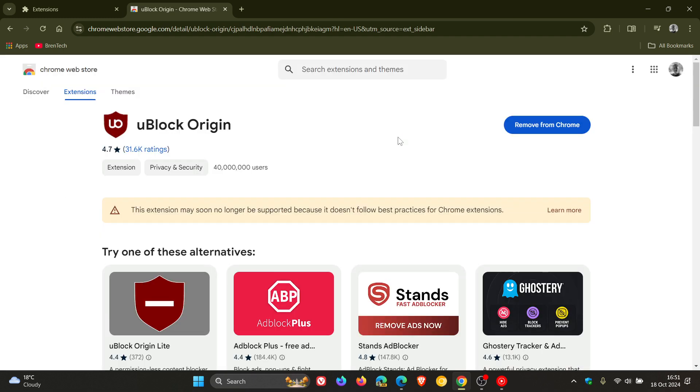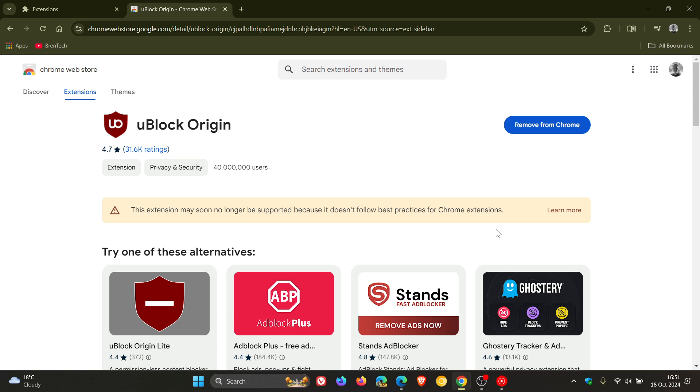This is currently what the message says as we have spoken about on the channel. This extension may soon no longer be supported because it doesn't follow best practices for Chrome Extensions. So that's what Google is saying in the Chrome Web Store regarding uBlock Origin, which is a V2 extension.